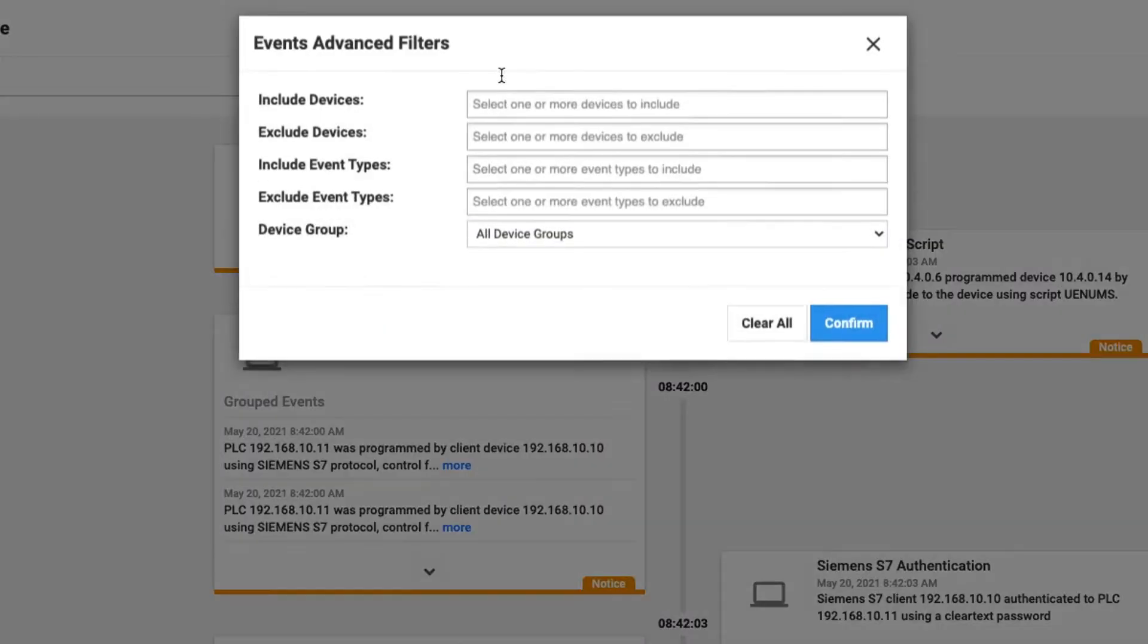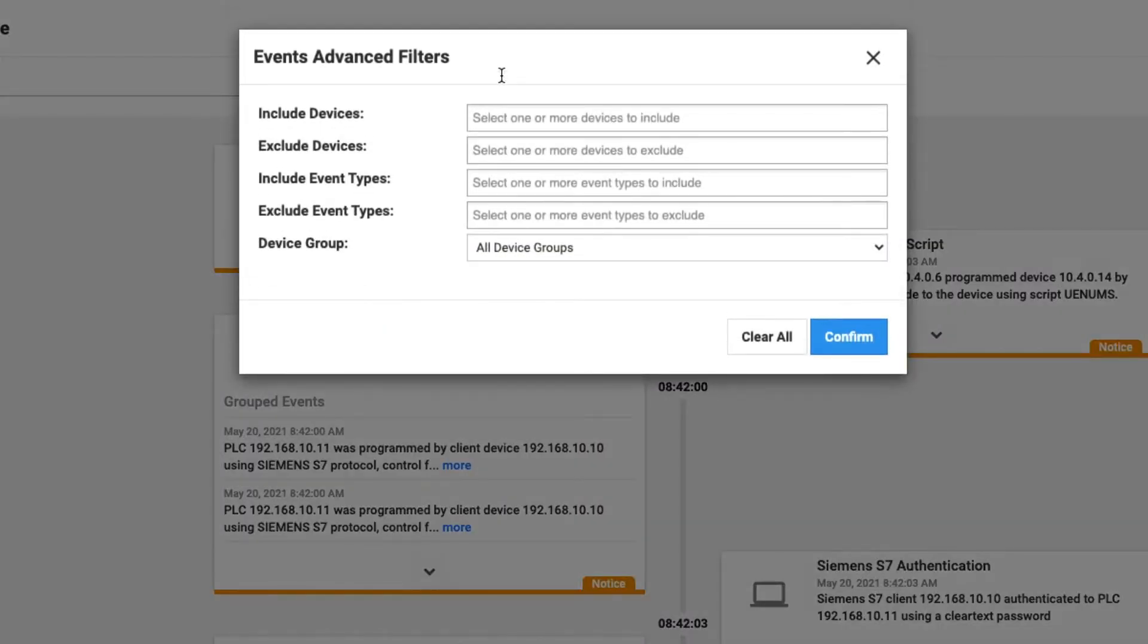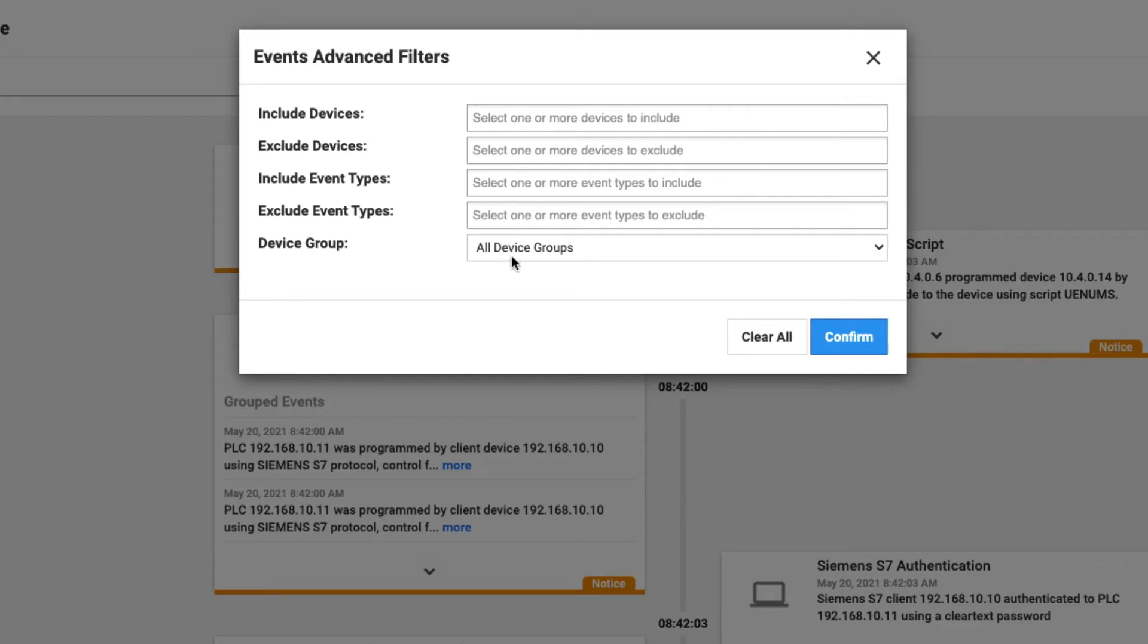We can also add in additional filters. So we can pick specific devices to be included. We can exclude specific devices. We can include event types, exclude event types, and focus just on specific device groups as well.